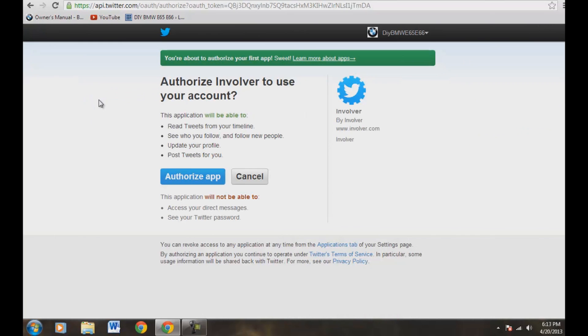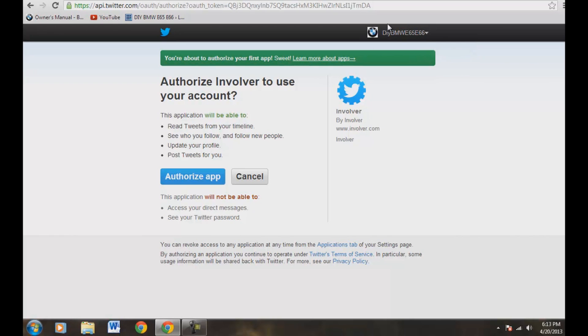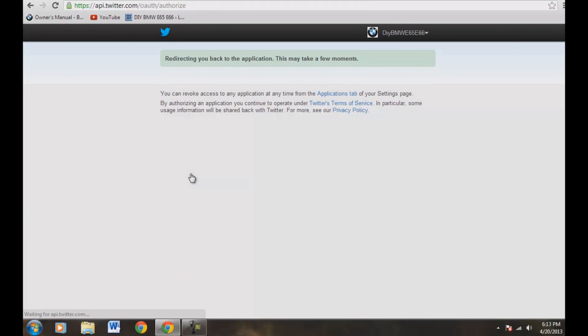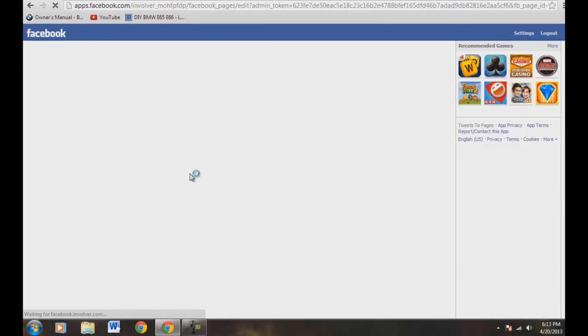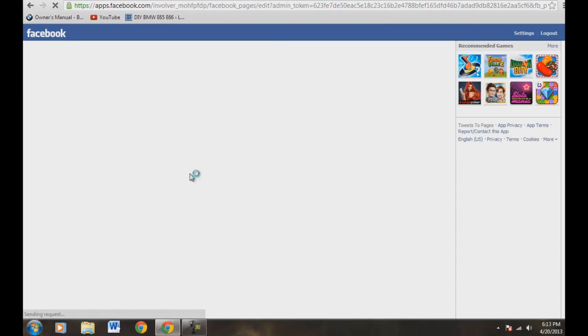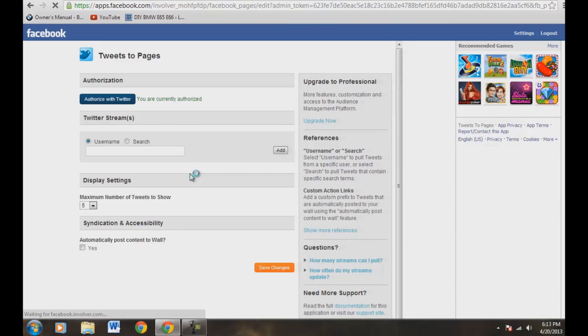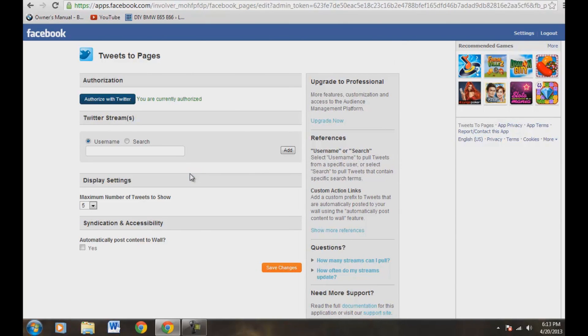All right. Now, as you can see, I'm already logged into my Twitter account up here. If this doesn't show it for you, log into your account. And what we're going to do here is we're going to authorize app right here, the big blue button. Now we're going back to the application. So we're heading back to Facebook now. Now it says you are currently authorized. Wonderful.